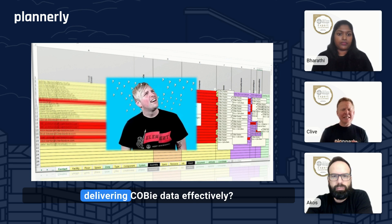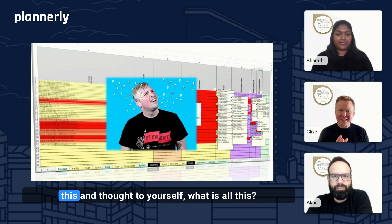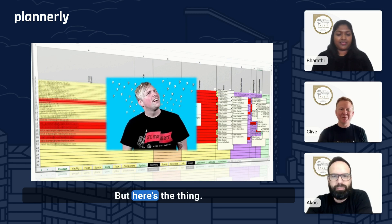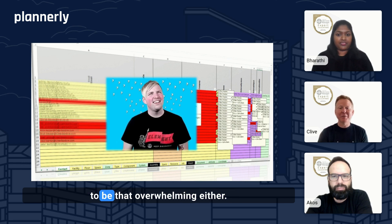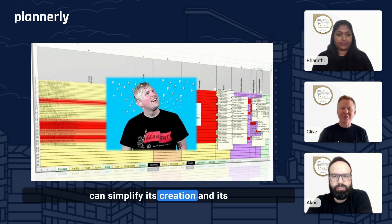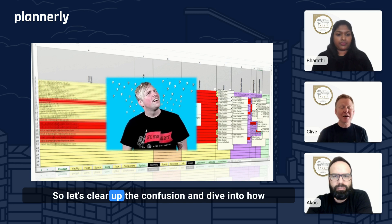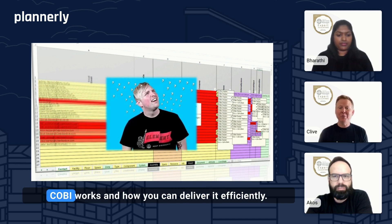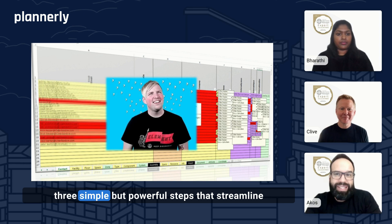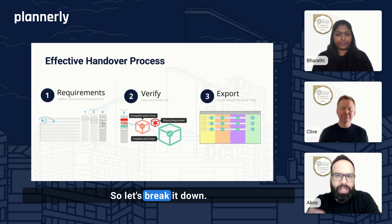But have you ever tried delivering COBE data effectively? Have you ended up with a massive spreadsheet and thought to yourself, 'What is all this?' Here's the thing — delivering COBE data doesn't have to be that overwhelming. It's all about understanding how we can simplify its creation and delivery using smart tools and workflows. So let's clear up the confusion and dive into how COBE works and how you can deliver it efficiently. What we are looking at here are three simple but powerful steps that streamline this workflow and reduce the manual efforts.